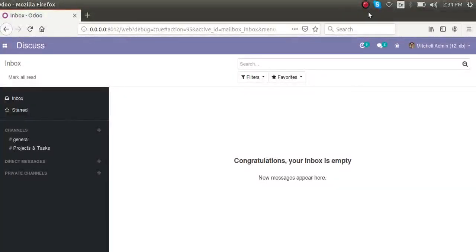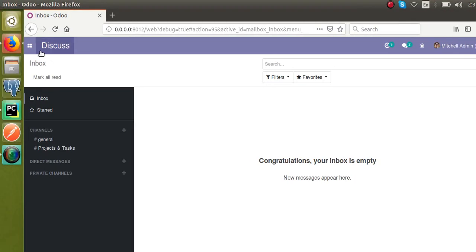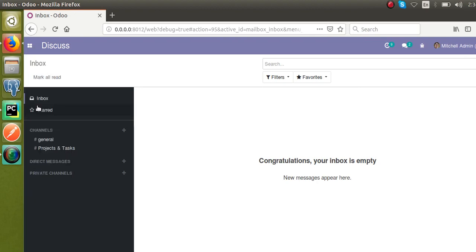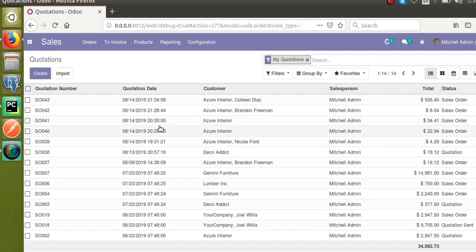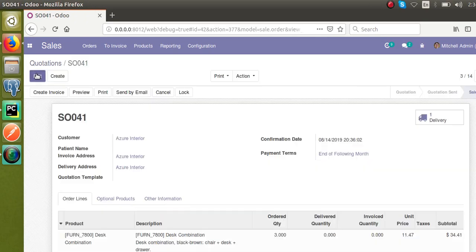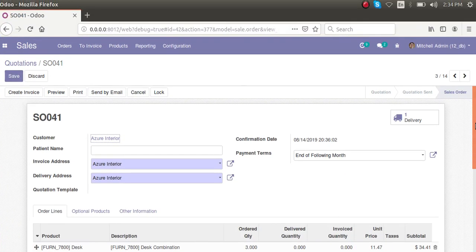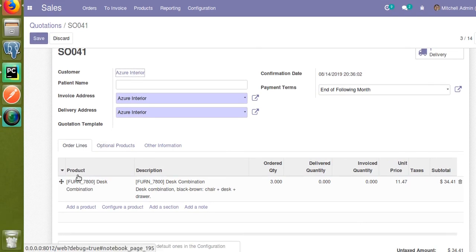Hello, good morning all. Today in this video we are going to discuss how to add a One2many field in Odoo version 12. If I go to Sales and open the sale order form view, you can see the order lines in the sale order — this order line is a One2many field.